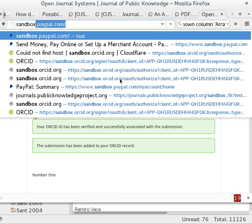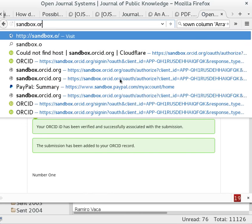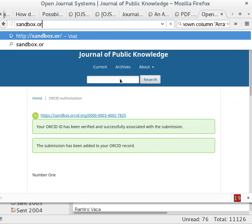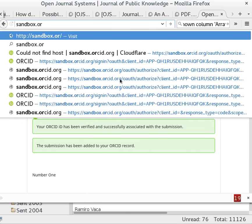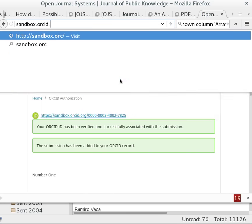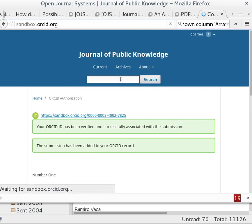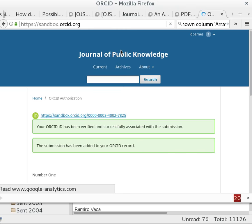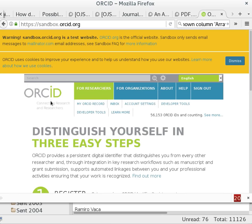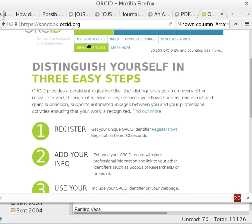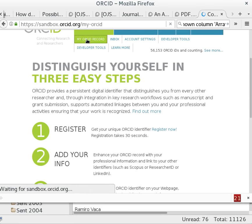By the way, we're using the sandbox ORCID site. This is just a test account so that we're not actually creating publications here. Go to my ORCID record.